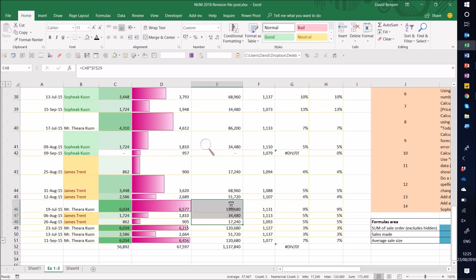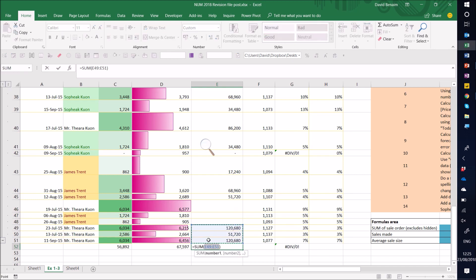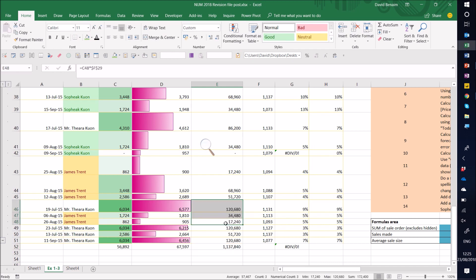So that's something to be aware of. If you have blanks, then your alt equals is going to stop there. If you have text, if you have blanks or if you have errors, it will stop. So be careful. Avoid blanks in your data set is what I always encourage.